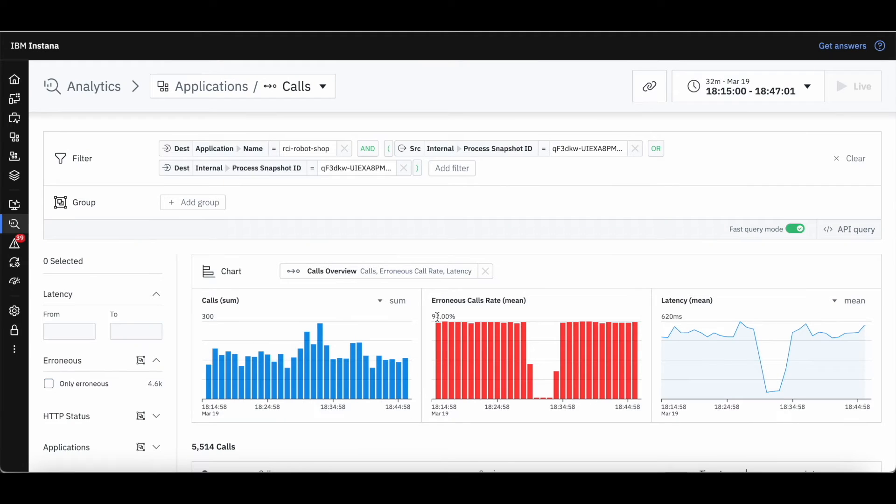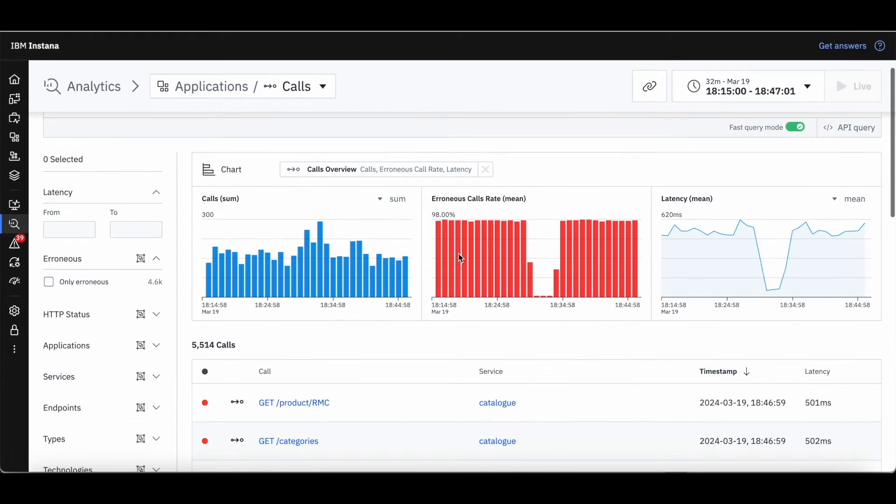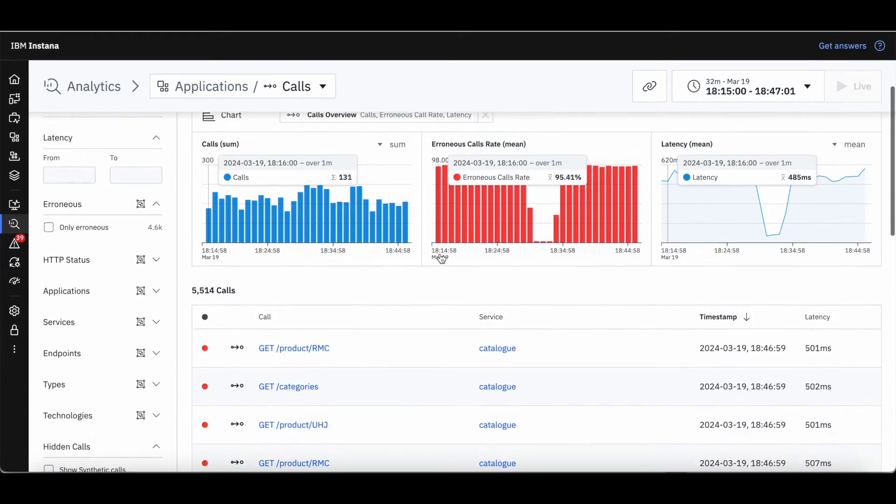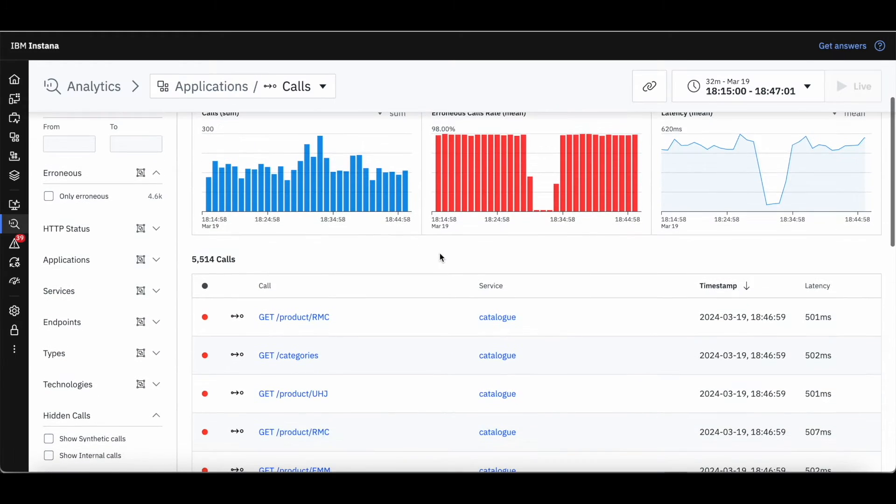The unbounded analytics page is automatically configured with the incident's timeline and context.